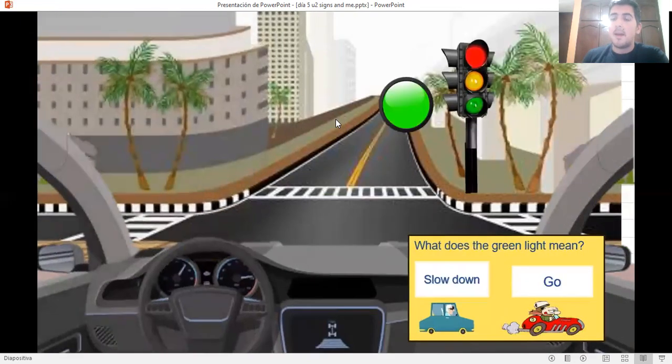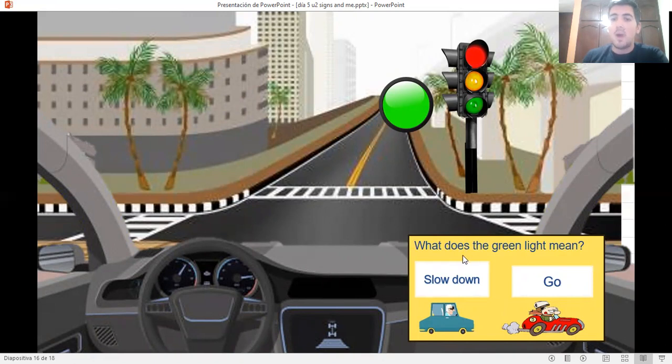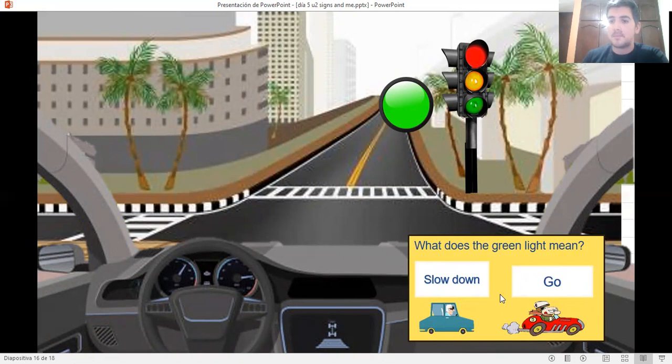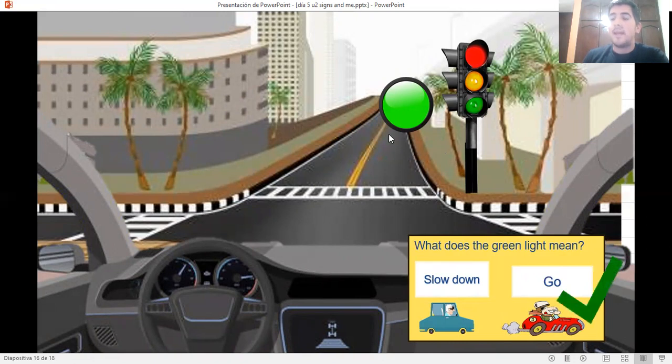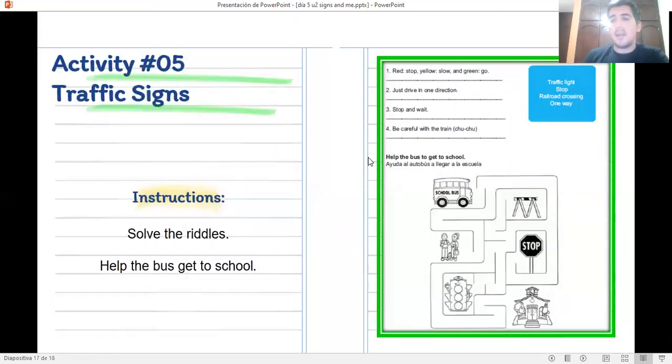And what do you have to do if the light is green? Do you have to slow down or do you have to go? Very well. When the light is green, you can go. Okay, class. I hope you enjoyed this activity. Now I'm gonna explain to you what you have to do.